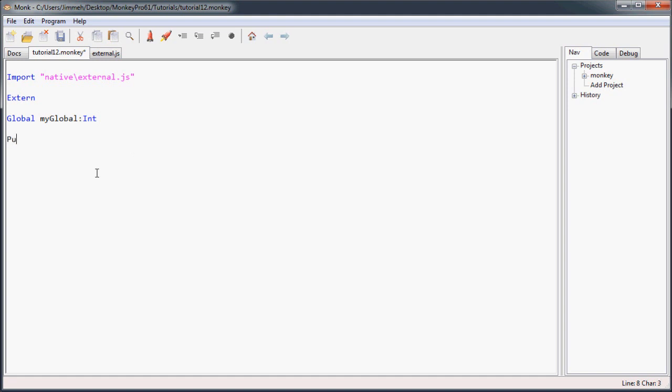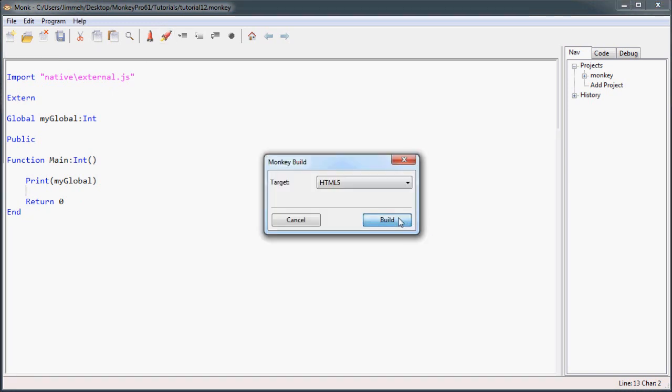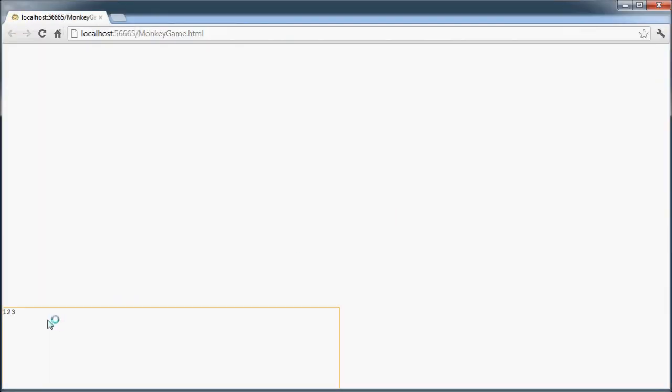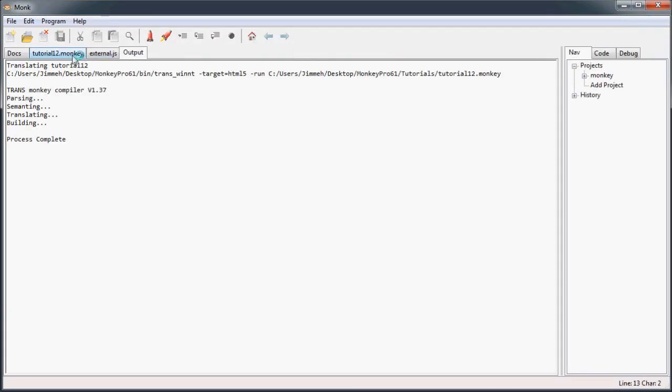To start doing our regular code our main function you change it back to public. So everything after the public is going to be in the public domain or the public scope. We're going to create our function. Just so you can see that it worked, I'll print my global and we're going to run this. You can see the value we initialized in JavaScript has translated through to monkey. Pretty cool, huh?